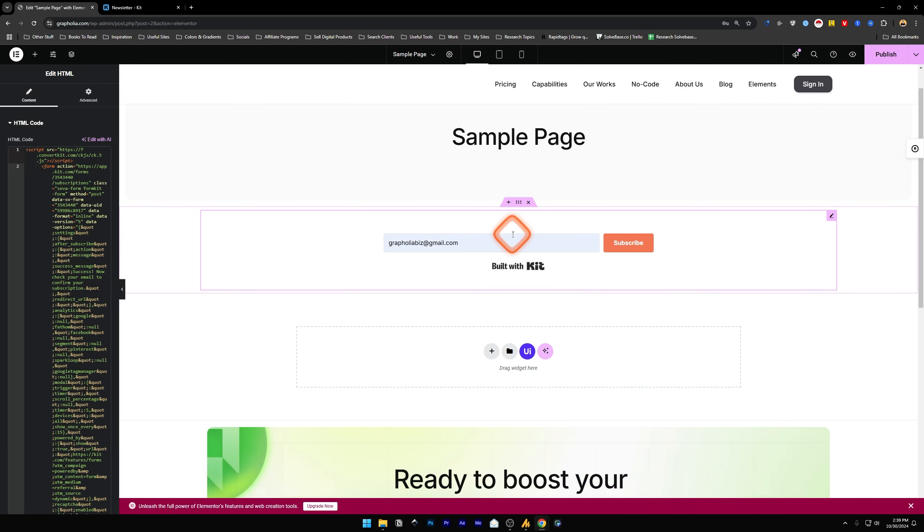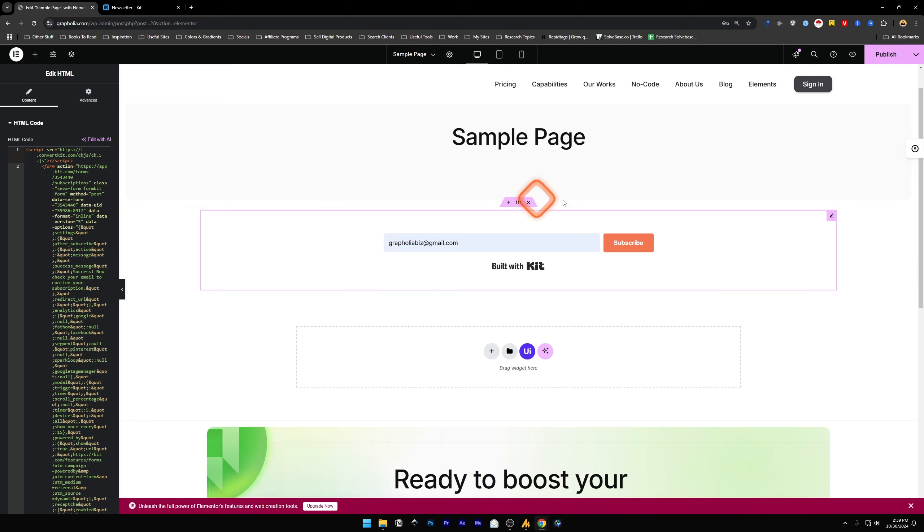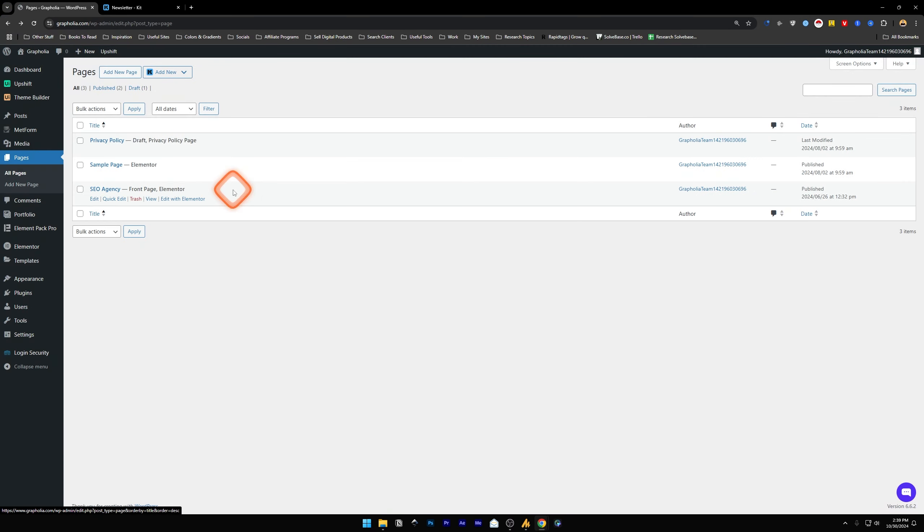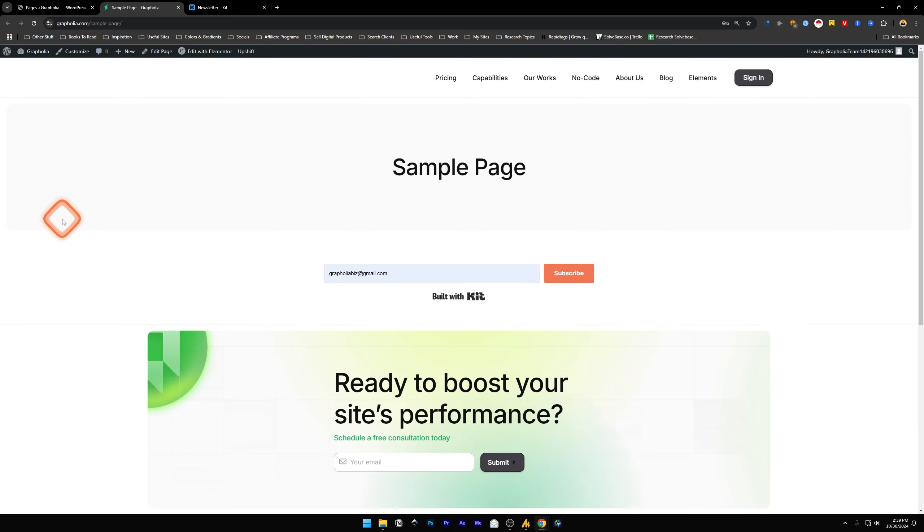This is how you can add the subscribe form. In my example, I used Kit, which was ConvertKit, so ConvertKit's subscribe form onto my Elementor page. Once you're done, just click on Publish. And then if I go back to my pages and I view it in the front end, I will have the subscribe form there on the front end.